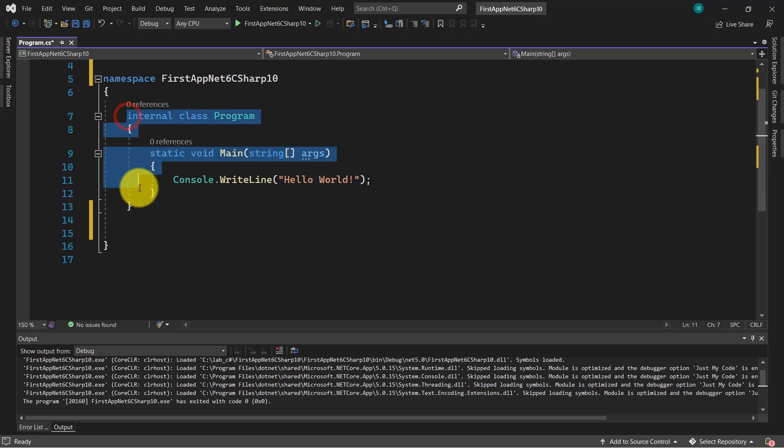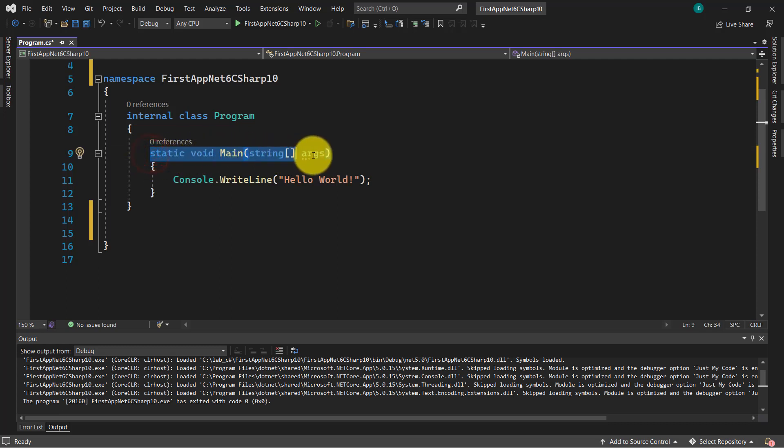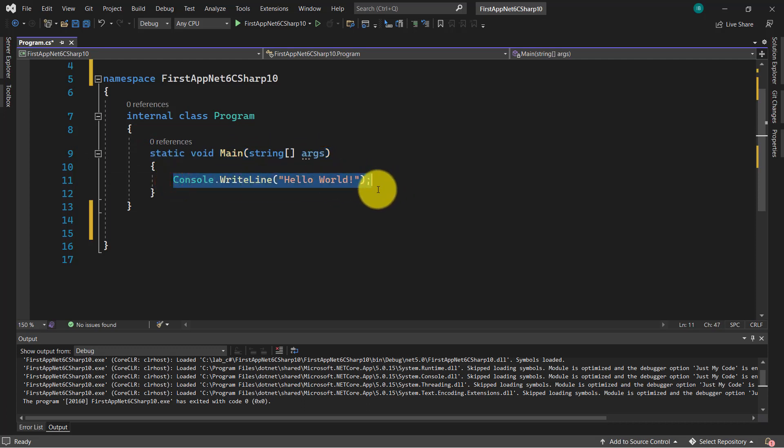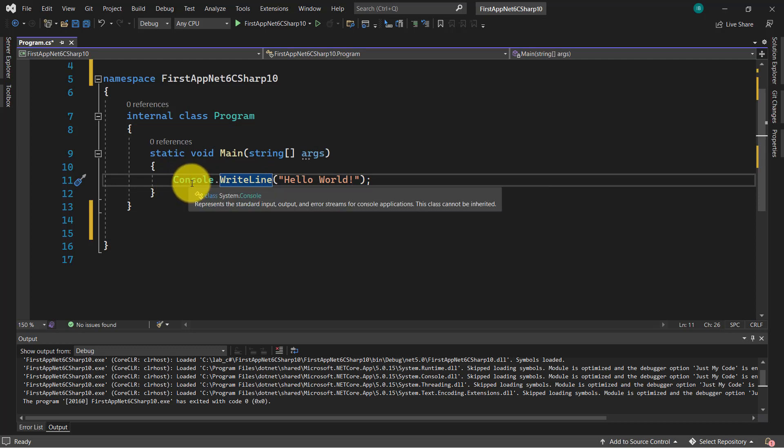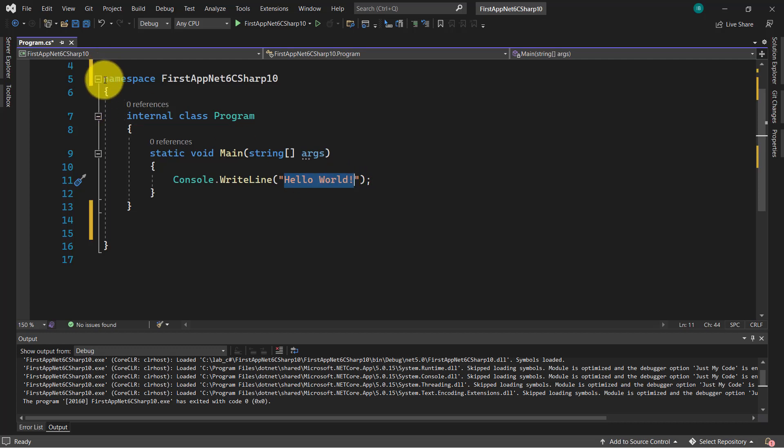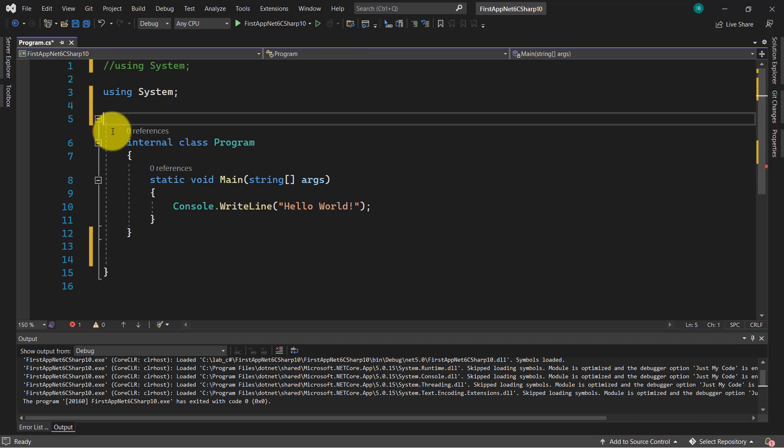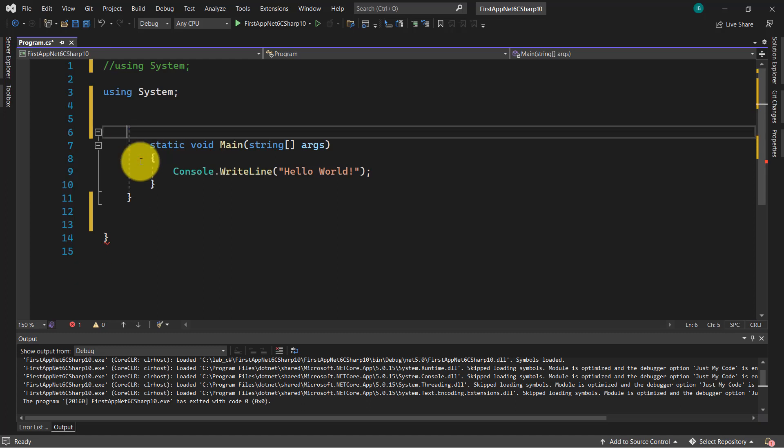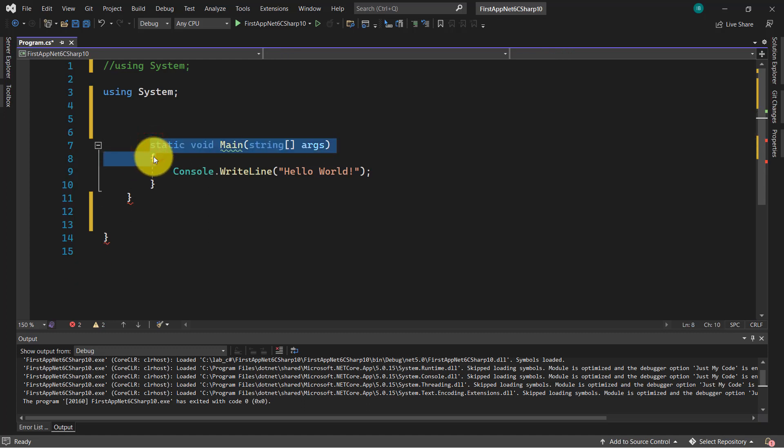And after we have this class which contains the main entry, contains the entry of our C-Sharp code using this main method. And here, actually, we are using this method, write line, which is part of this class console, in order to display this message hello world in console, as you have seen. But let's see what is going to happen if I remove this namespace, also the class, the program class, and the main method.